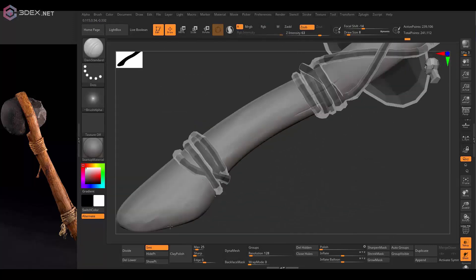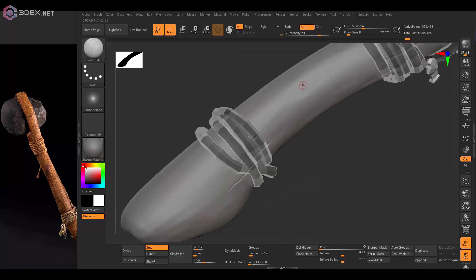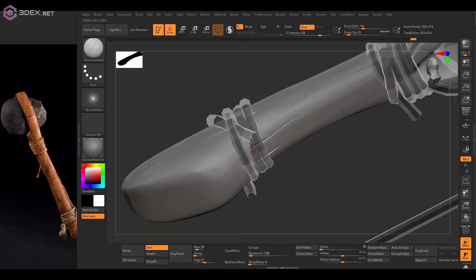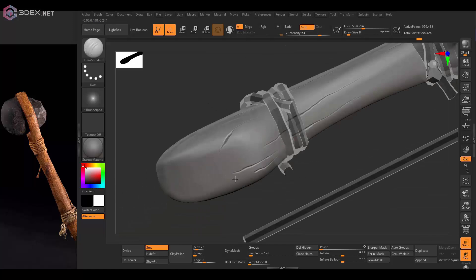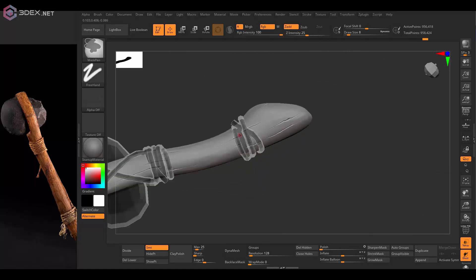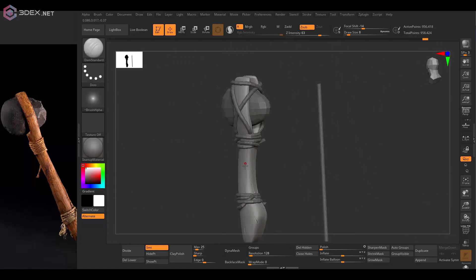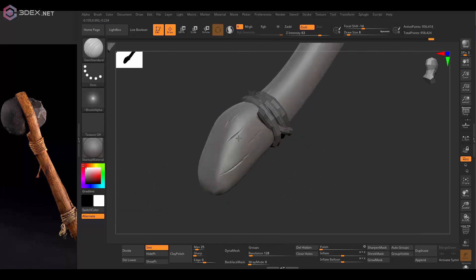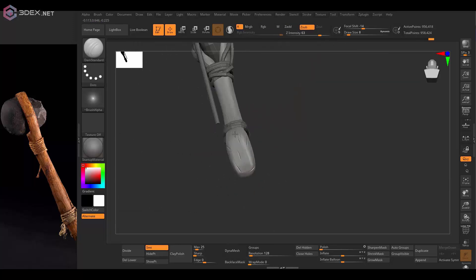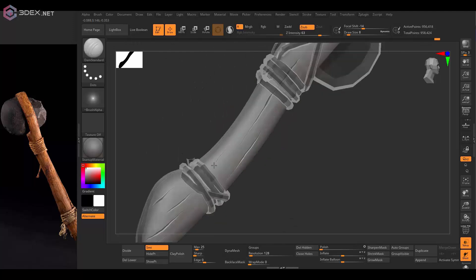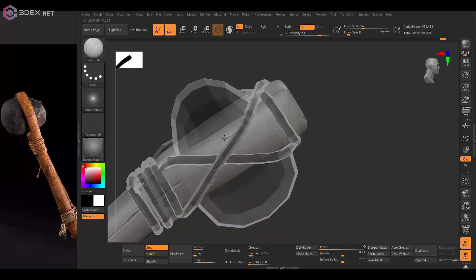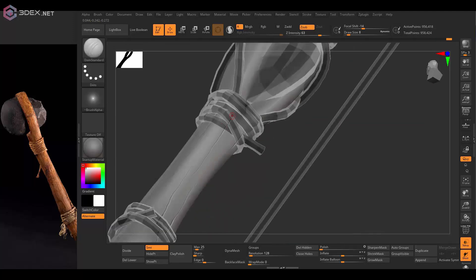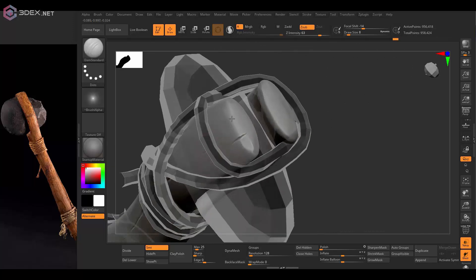Anyway, I'm adding some of the wood fibers here using the dam standard brush at a pretty high intensity. I'm going to do that around the entire model.